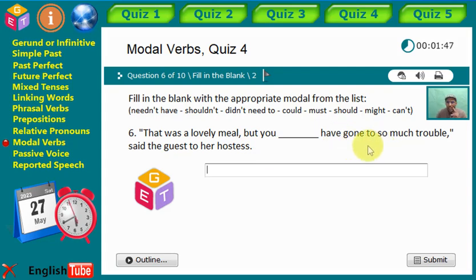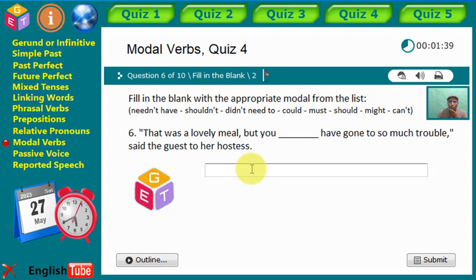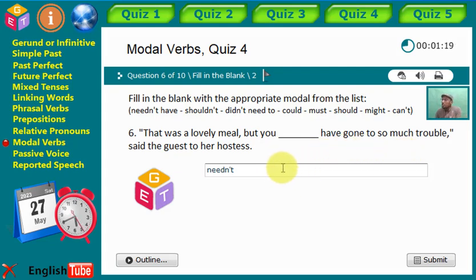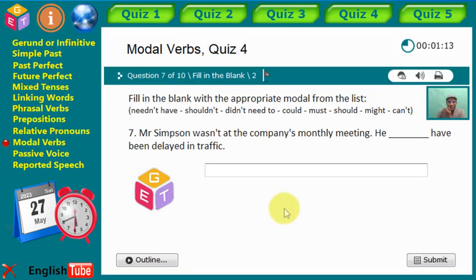Statement six: 'That was a lovely meal, but you didn't [gap] have gone to so much trouble,' said the guest to her hostess. What is the correct modal verb? We have 'needn't' — you needn't have gone to so much trouble. It's also possible to say 'shouldn't' if you want to express a degree of blame.